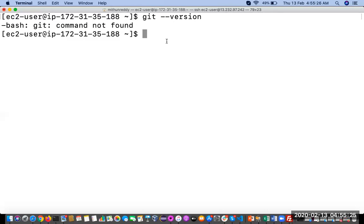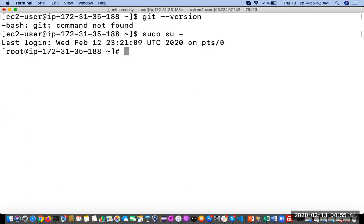If you want to install any software on the Linux server, you first have to log in as an admin user. On an EC2 instance, if you want to log in as a root user, we are going to use the 'sudo su' command.